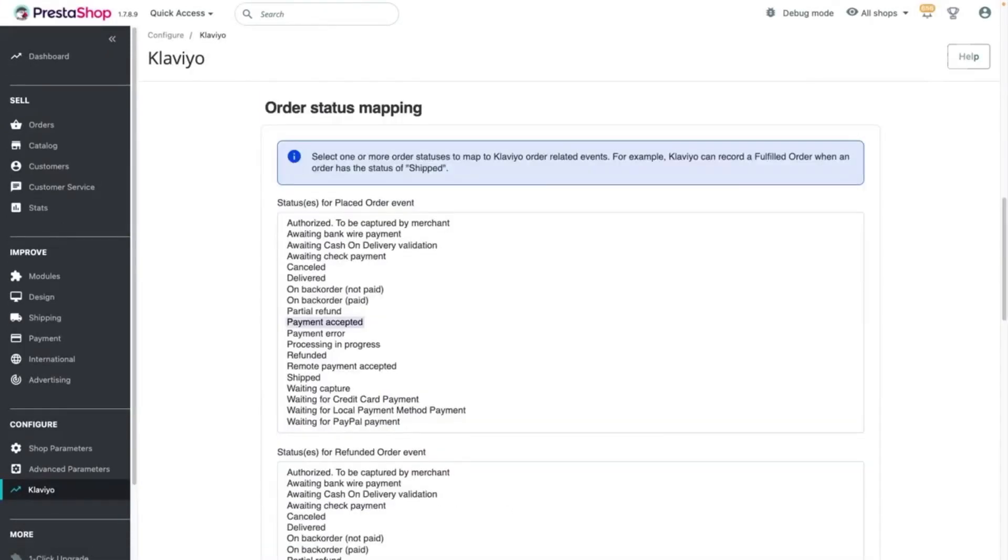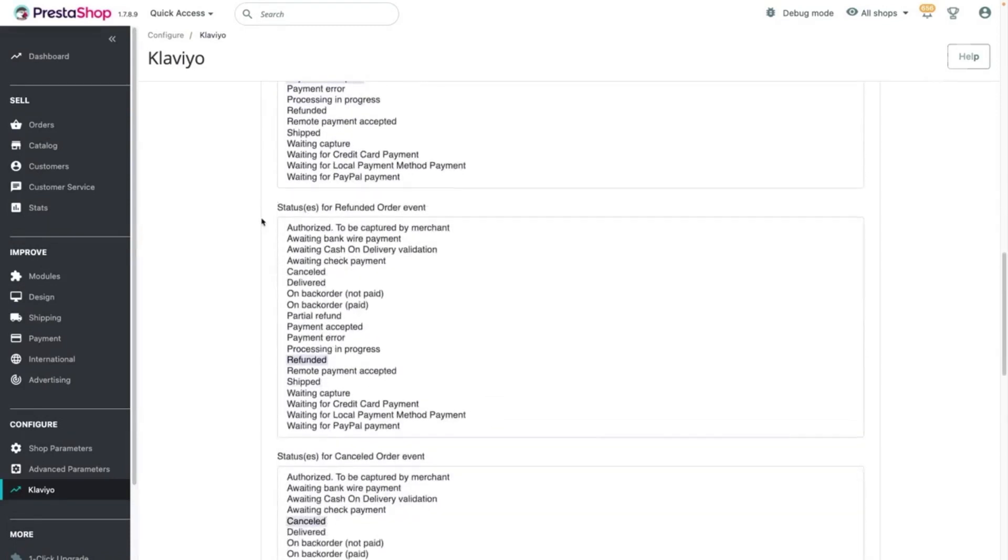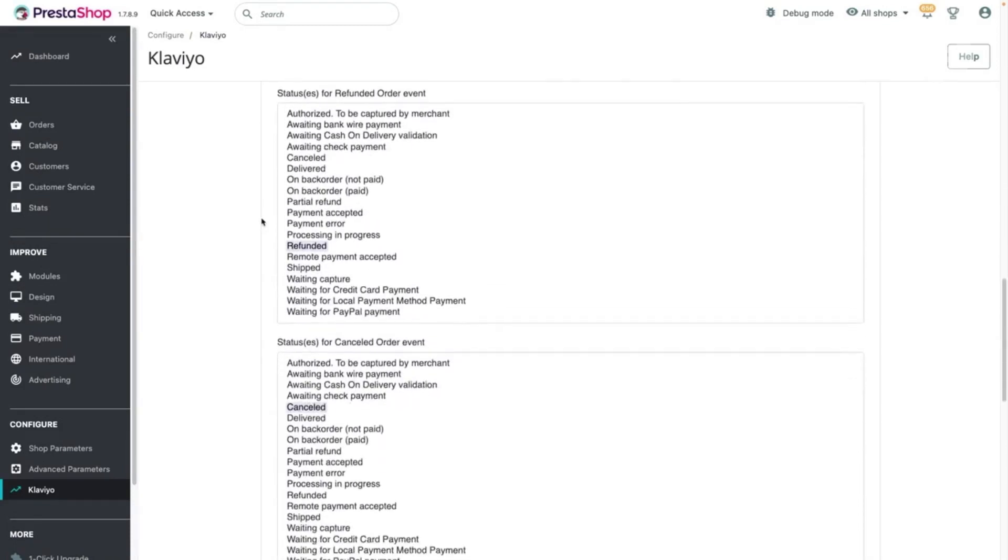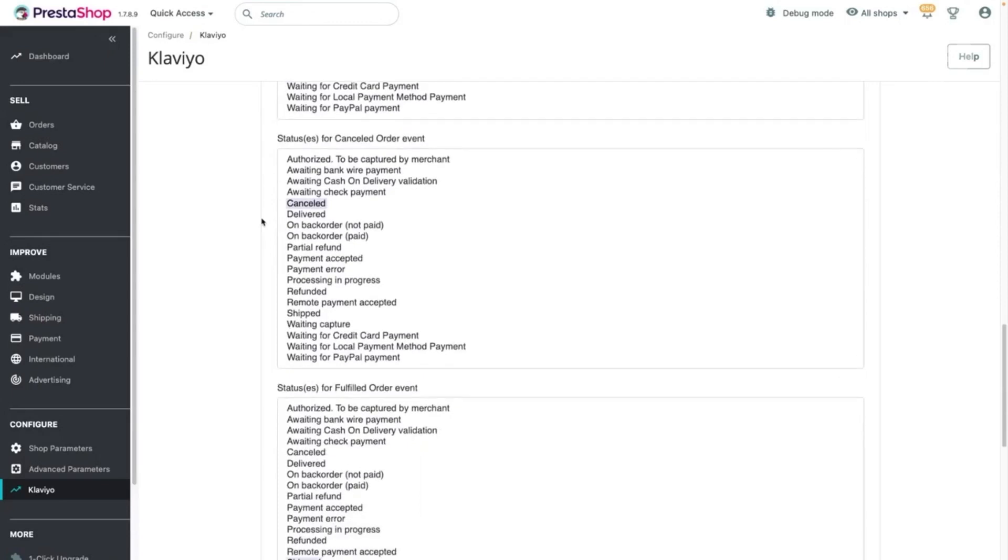Next, complete the order status mapping form by either accepting the default values or selecting the values of your choice. Both transactional and non-transactional events will adhere to the order mapping you select.